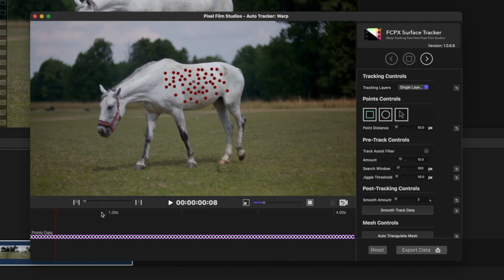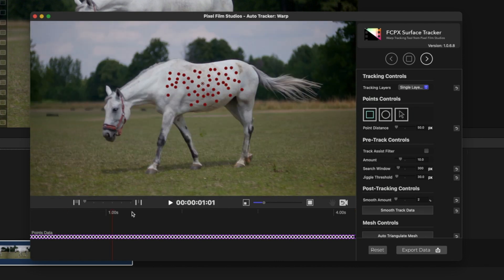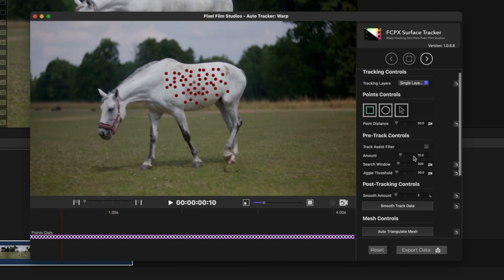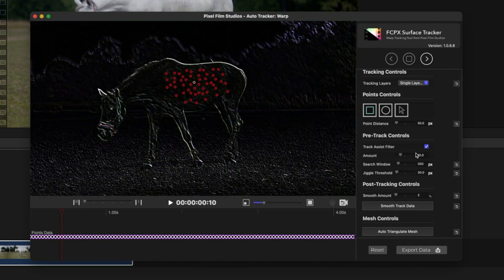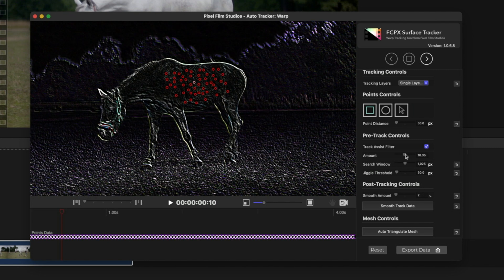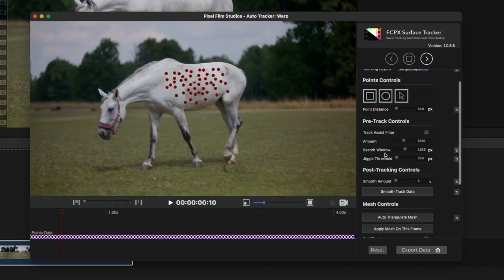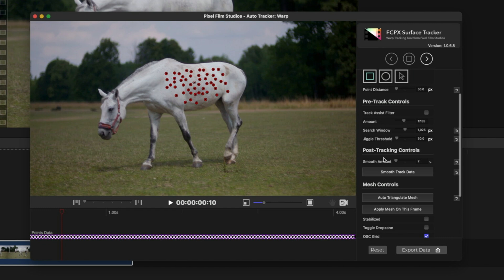If you want to make the tracking more seamless, before tracking, click on the pre-track controls and increase the amount so the contrast increases, which can help you track better. Of course, I didn't need it, but you might require it as per your necessities.